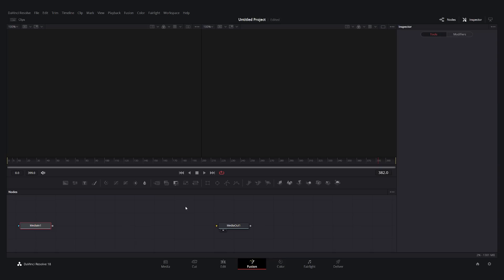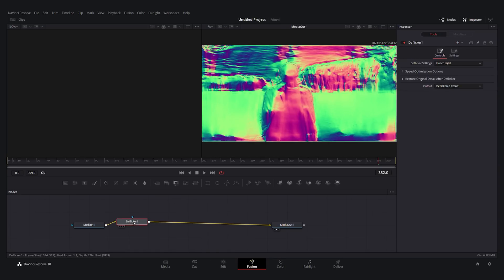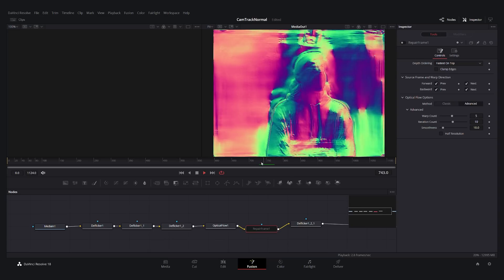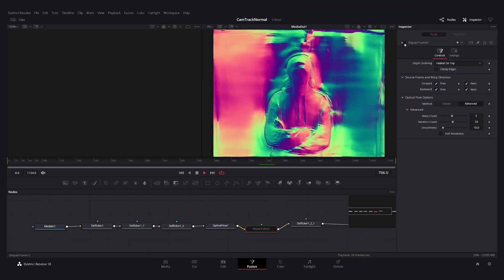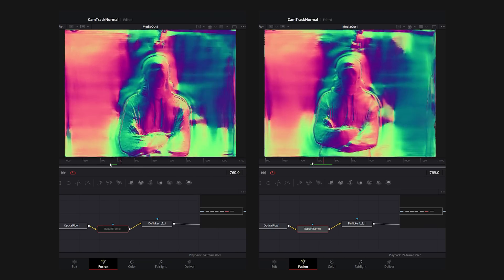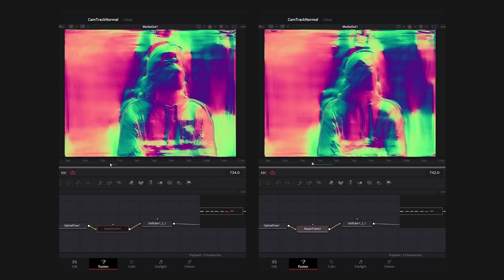Just go to the Fusion tab in DaVinci Resolve and put a few de-flicker nodes set to fluorolight in a row. I've also added an optical flow node, which detects the pixel movement of the image, and I smooth it out using a repair frame node.